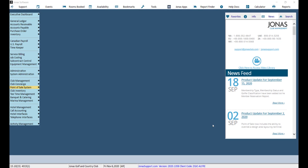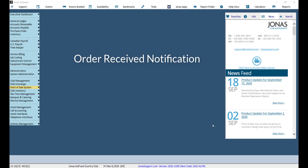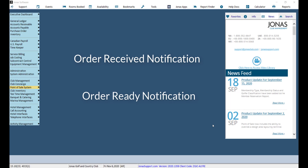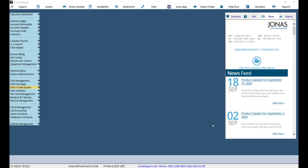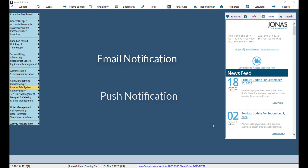Did you know that your members can receive a notification for the order they placed online using the online ordering module, and that they can also receive a notification once their order is ready? These notifications can be sent via an email notification and/or push notification via the Clubhouse Online mobile app. Let's take a look at how to configure these notifications.